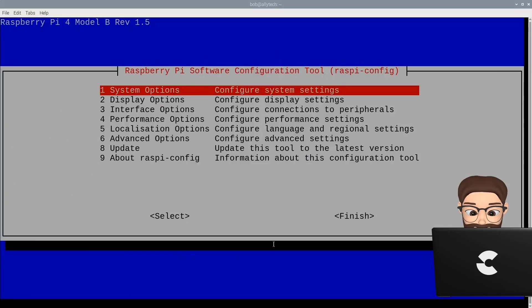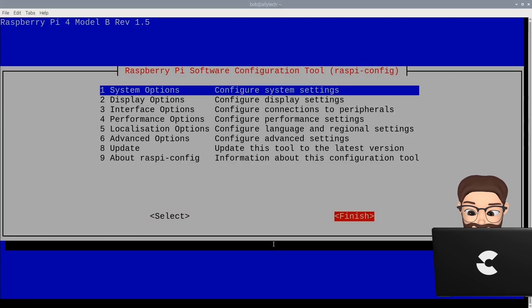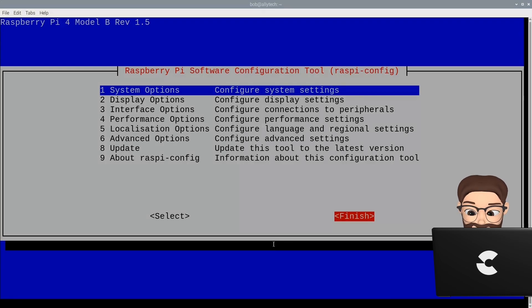Almost finished now. We are back at the main menu and ready to finalize things. Select and then select finish. When prompted, go ahead and reboot.